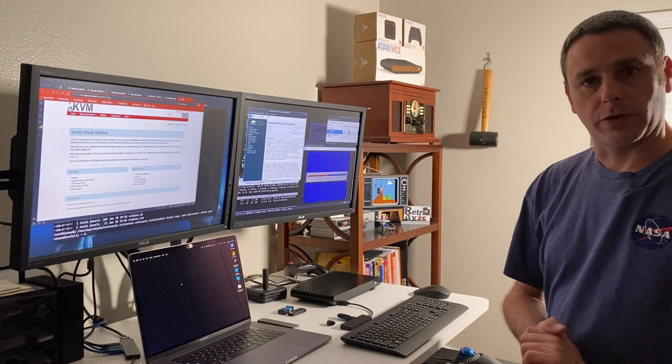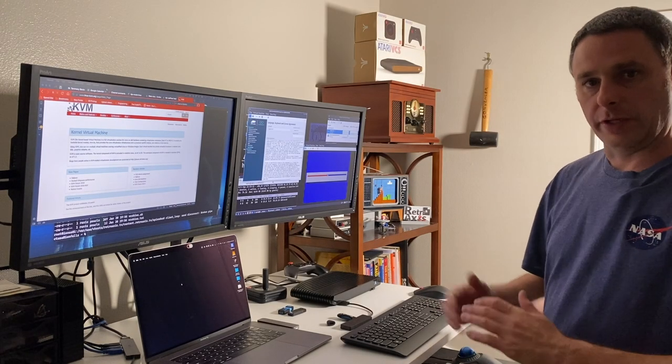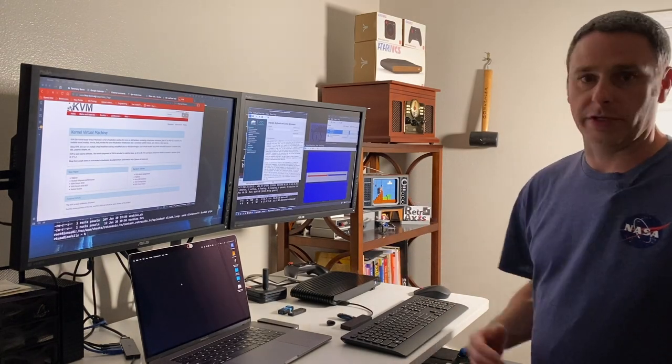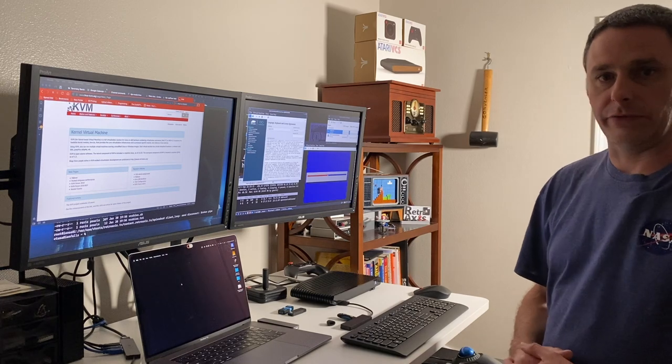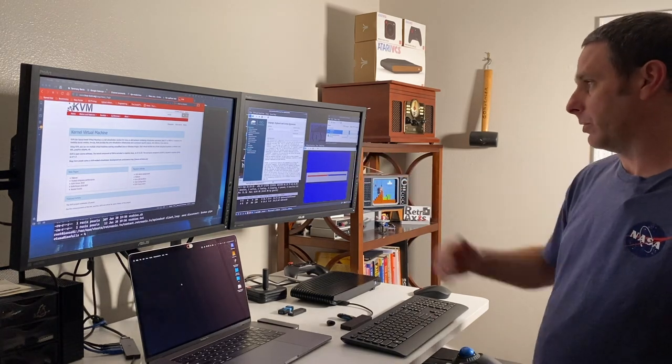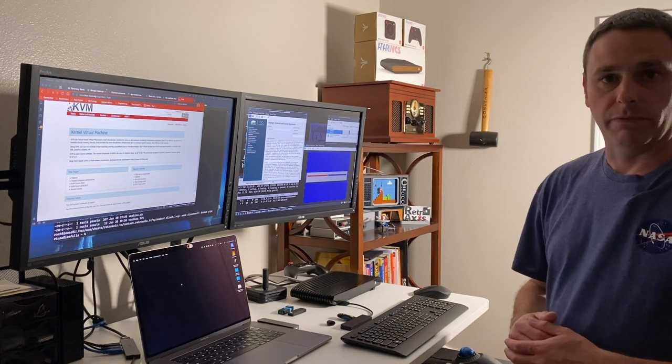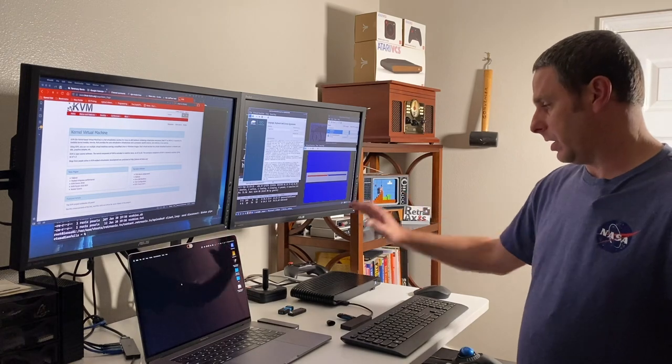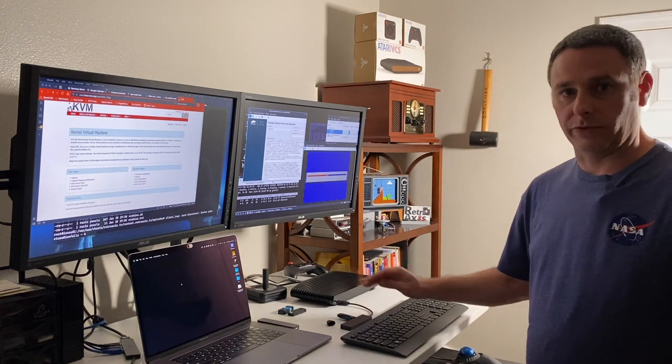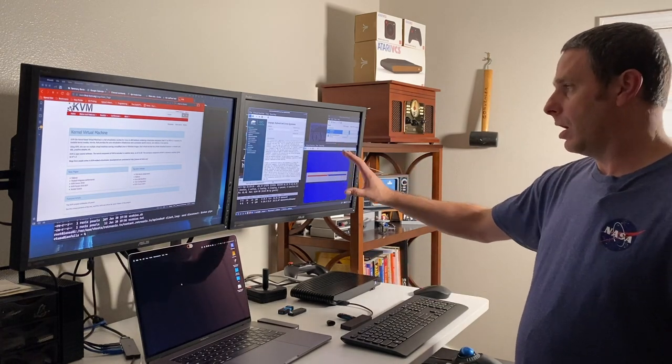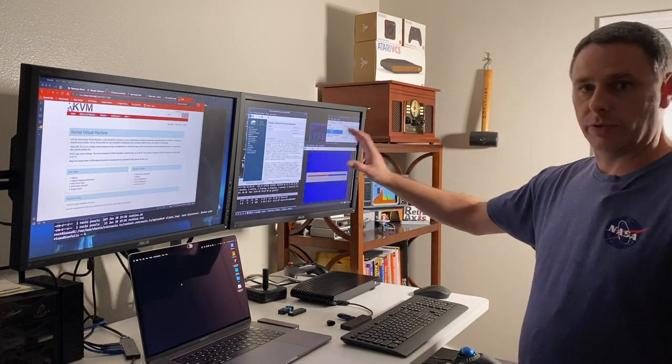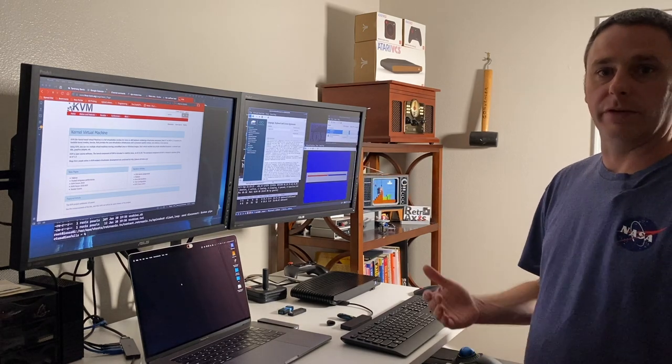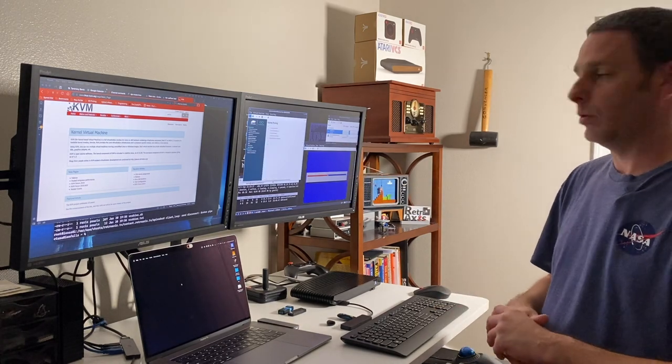Welcome back to RetroAxis and the continuing work that I'm doing on the Atari VCS series. I'm actually right now installing virtual machines on top of the Atari VCS. So I have a Linux installation running Lubuntu Linux, which is a derivative of Ubuntu.